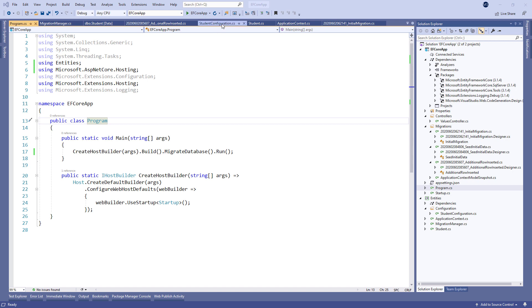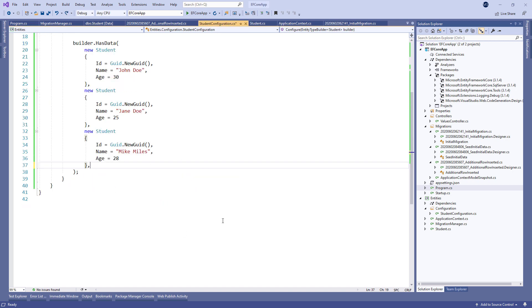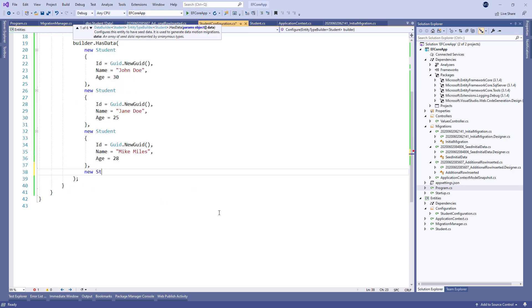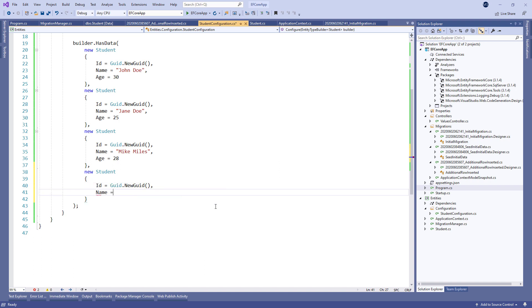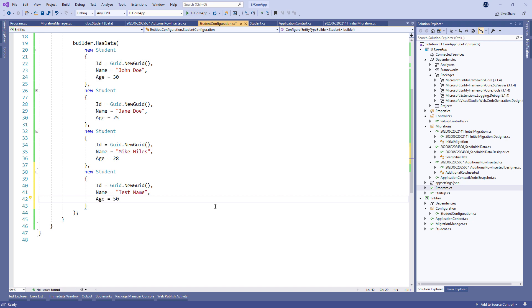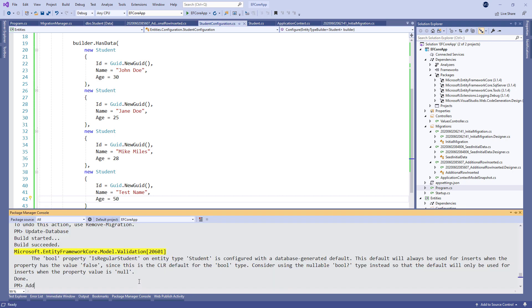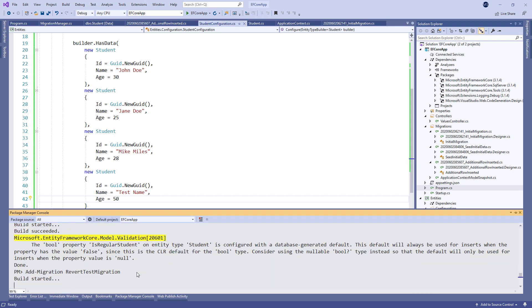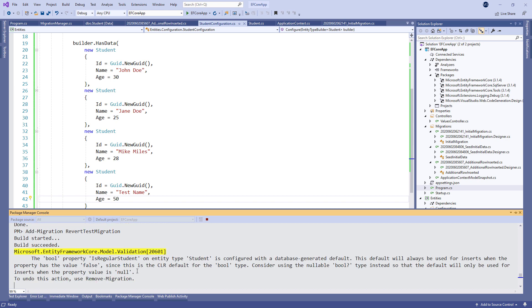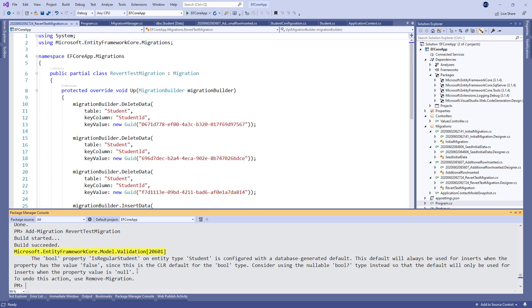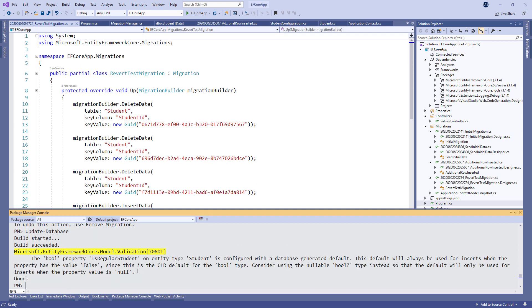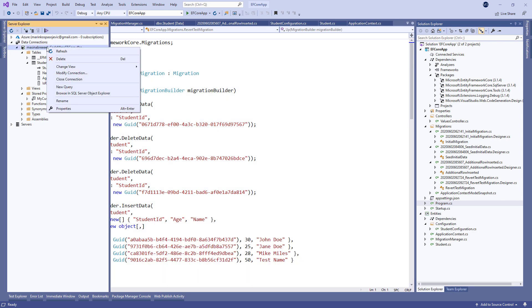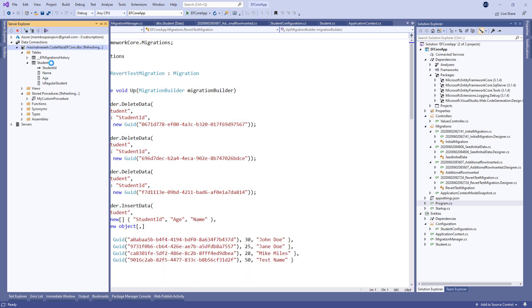So, to show how migration reverting works, we are going to add another object in the Student Configuration class. Then, create a migration and apply it. We can see in the database that a new row has been added.